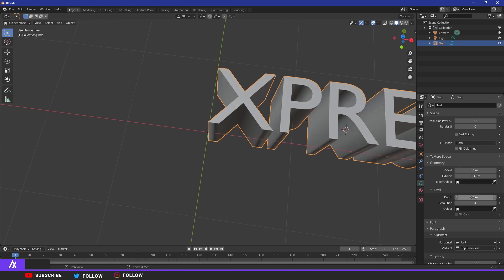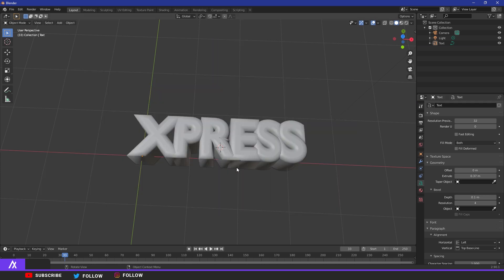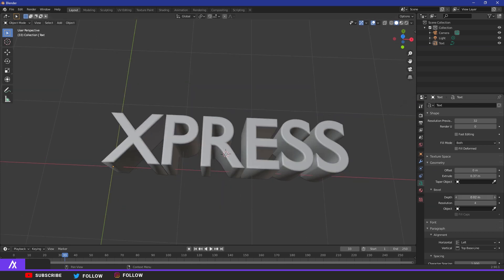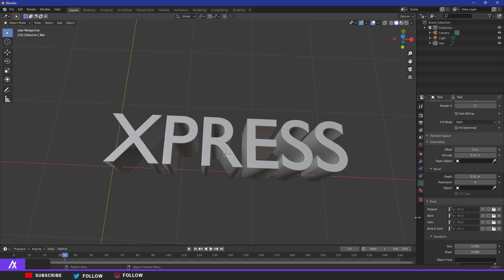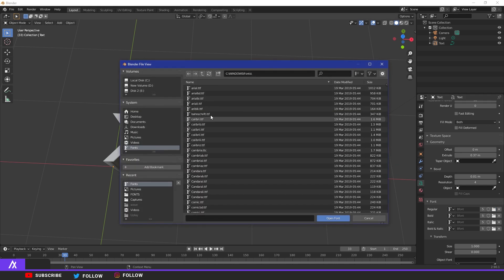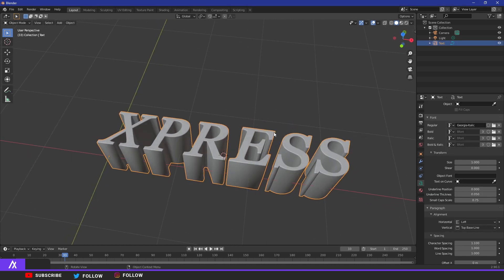You can make a little bevel — at 0.1 the text gets a nice rounded edge. Then go to Font, click Regular, and you'll see all your Windows fonts listed there. You can't preview them so you have to know the name. Find something that looks nice.